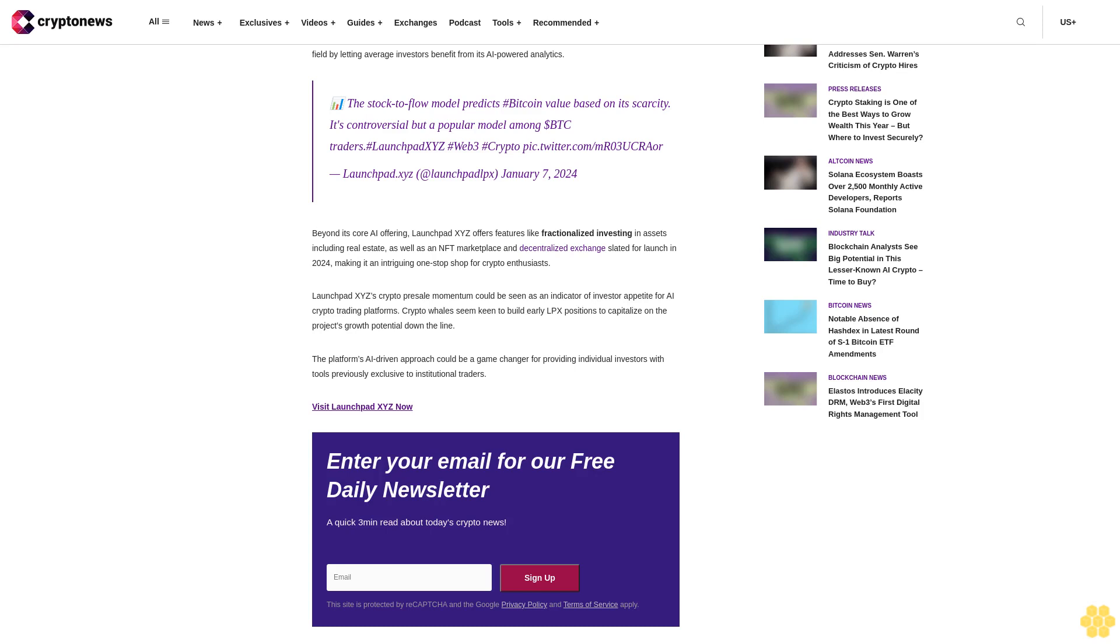The stock-to-flow model predicts Bitcoin value based on its scarcity. It's controversial but a popular model among BTC traders.